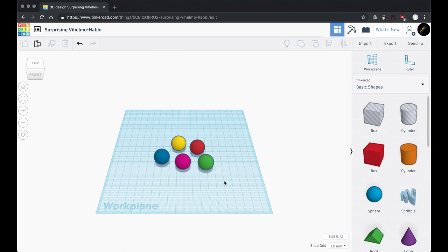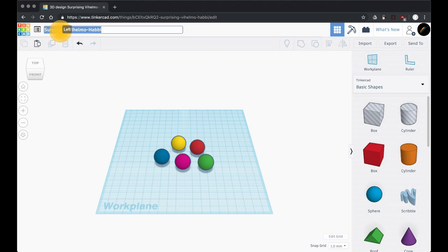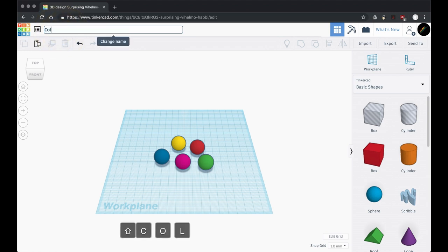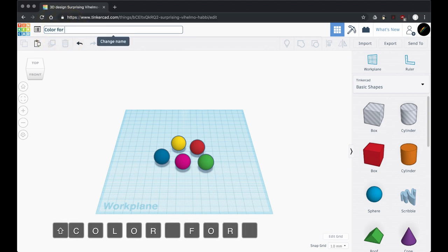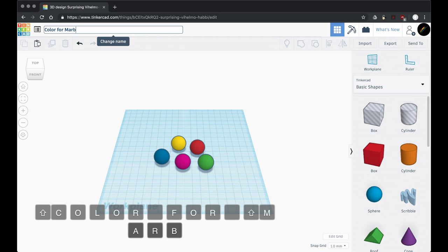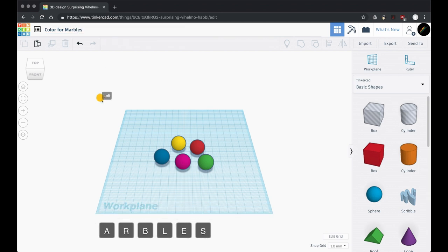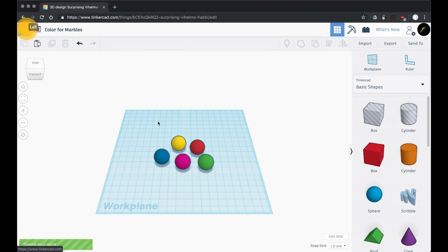Also, we have a name here. Every design has this sort of random name that's applied to it. You can just click on the name and change it. I'm going to change this to 'color for marbles.' There we are, our dashboard. There we are, we've got it, 'color for marbles.'